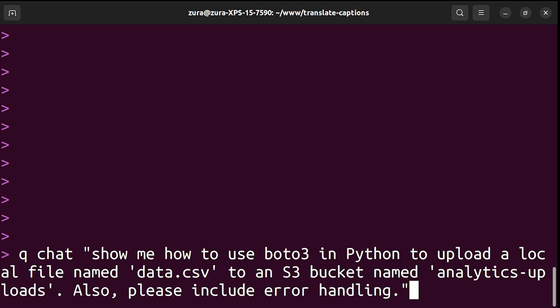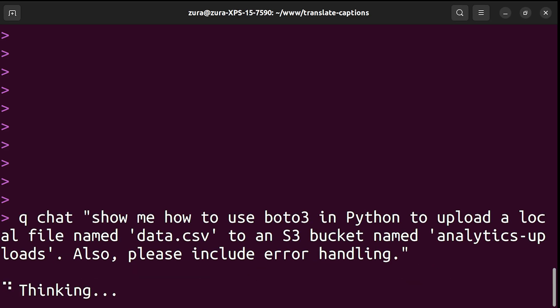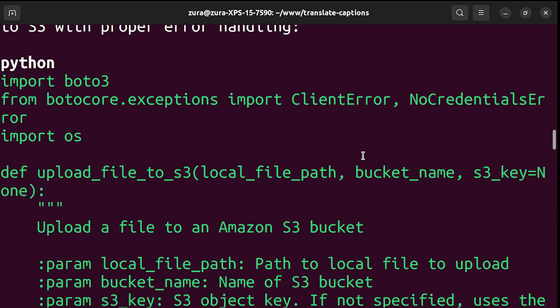Now let's see another example. Let's type the following prompt. Show me how to use Boto3 in Python to upload a local file named data.csv to an S3 bucket named Analytics Uploads. Also, include error handling.